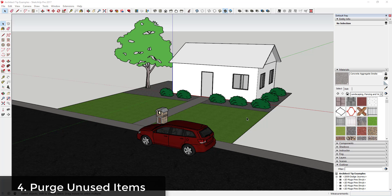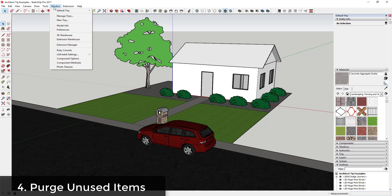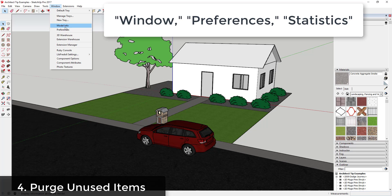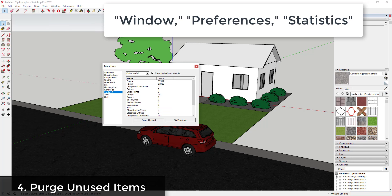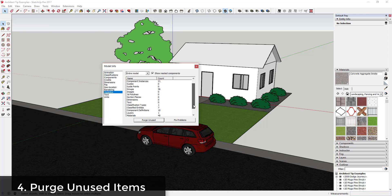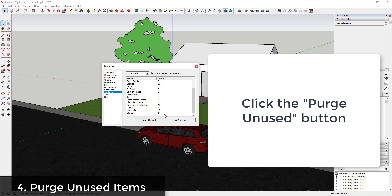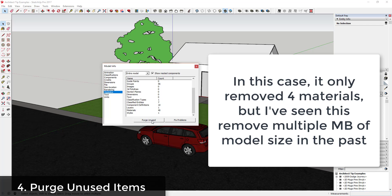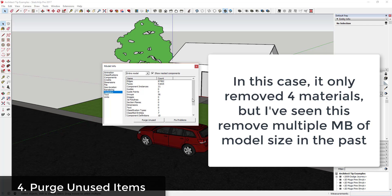Tip 4: Purge unused items in your model. When you bring objects into your model, especially from the 3D Warehouse, sometimes they leave extra stuff in your model that isn't doing anything but slowing it down—things like unused groups or leftover materials. Use the purge unused option to remove all that extra stuff to speed up your model.